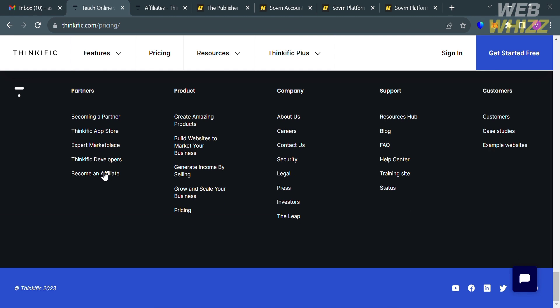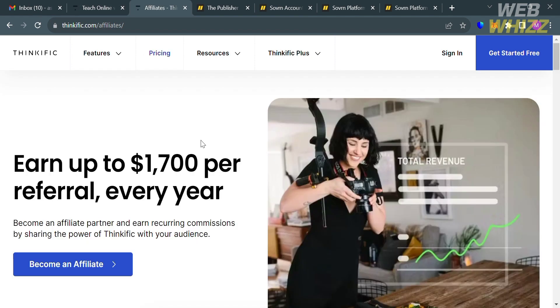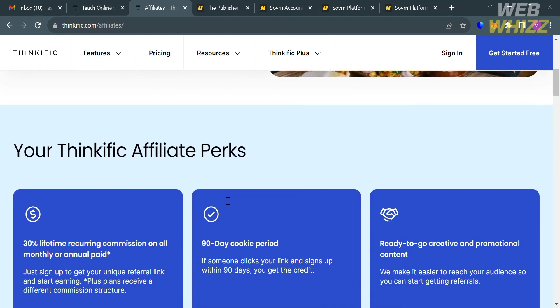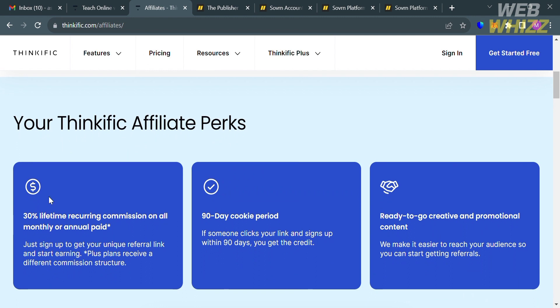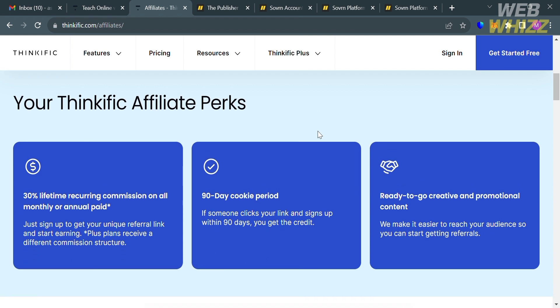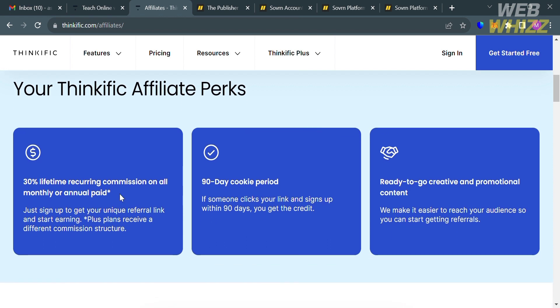And to do that, all you need to do is go to the footer section and just click become an affiliate. And upon clicking on it, you will be directed on this page which will show you the overview about the affiliate program of Thinkific. And from here, you will see that they offer a 30% lifetime recurring commission on all monthly or annual paid plans. So that means when your invitees sign up using your unique referral link, you can start earning and you will get your 30% commission rate.